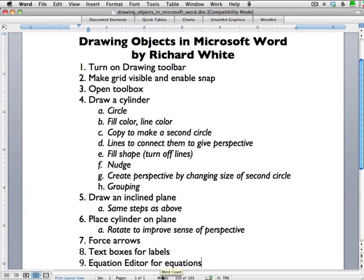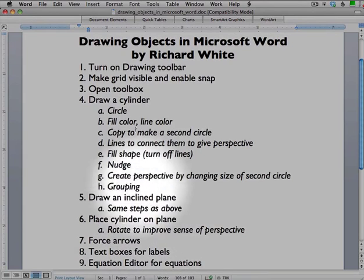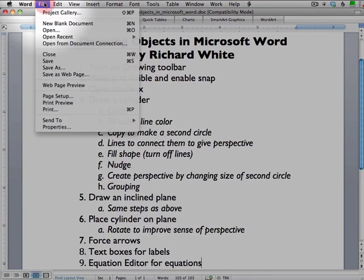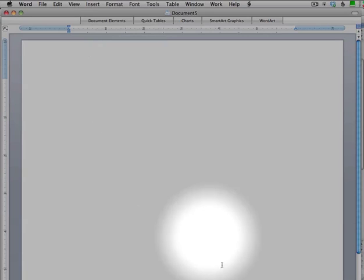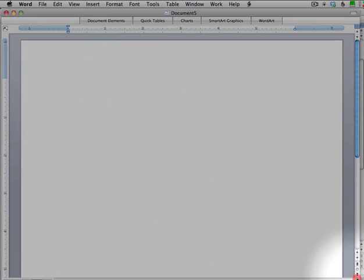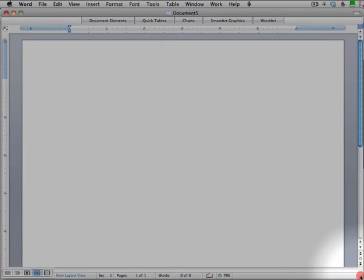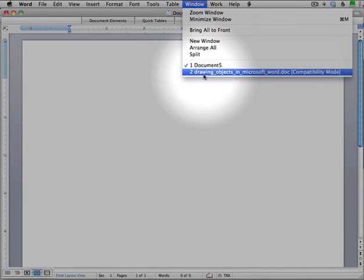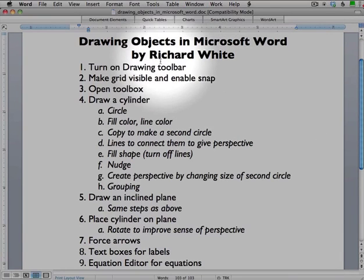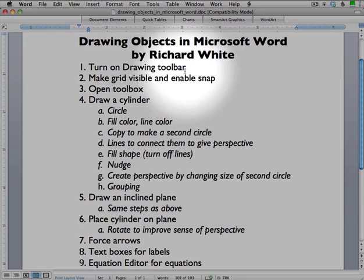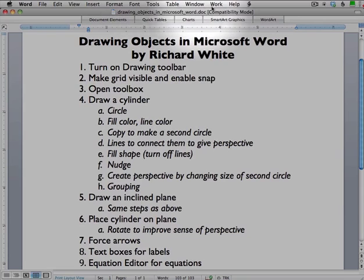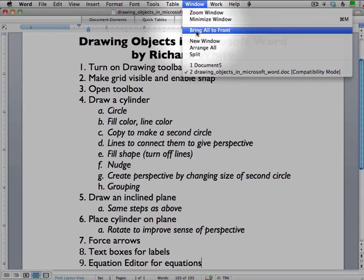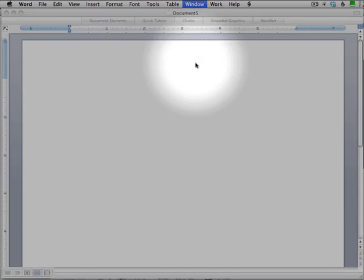So let's start out by creating a new document. What we're going to do is begin with a blank document here and I want to draw a cylinder on an inclined plane. This is going to be something that I'm going to be using in my report here. So the very first thing that we want to do is make sure that we turn on the drawing toolbar.